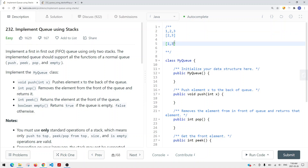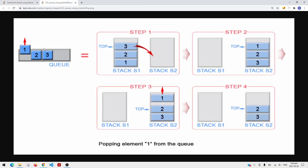So how can we use stacks to implement a queue? What we can do is use two stacks. We push items onto stack 1, which gives us constant time insertion. When we need to delete an item, we use stack 2. We move all items from stack 1 onto stack 2, so the order is reversed and the top of stack 2 is the item we want to remove first — which is 1. Then we pop from stack 2.